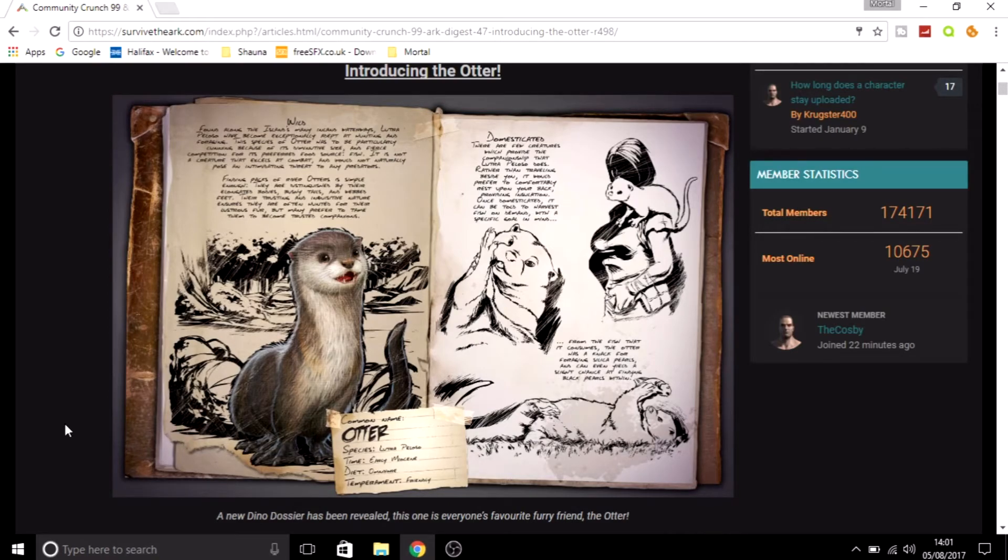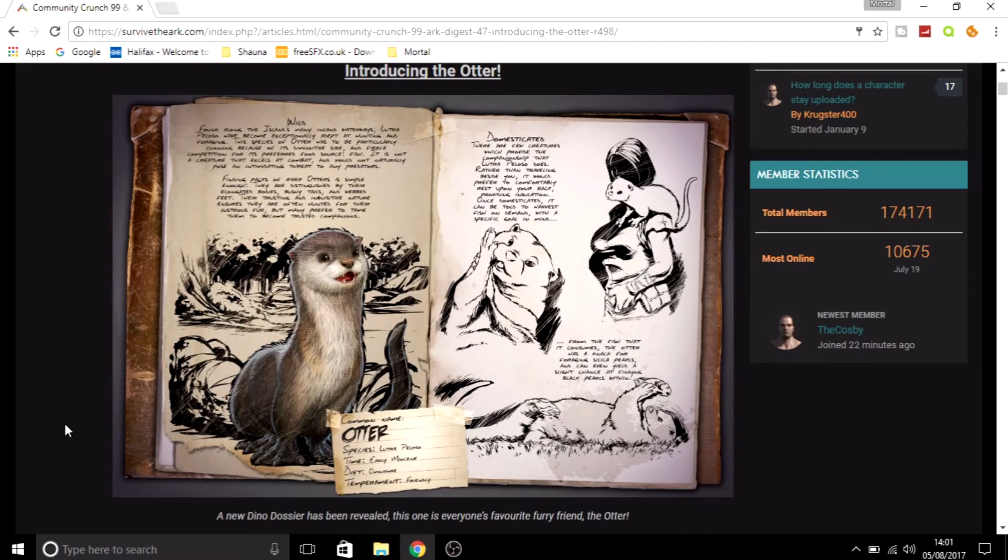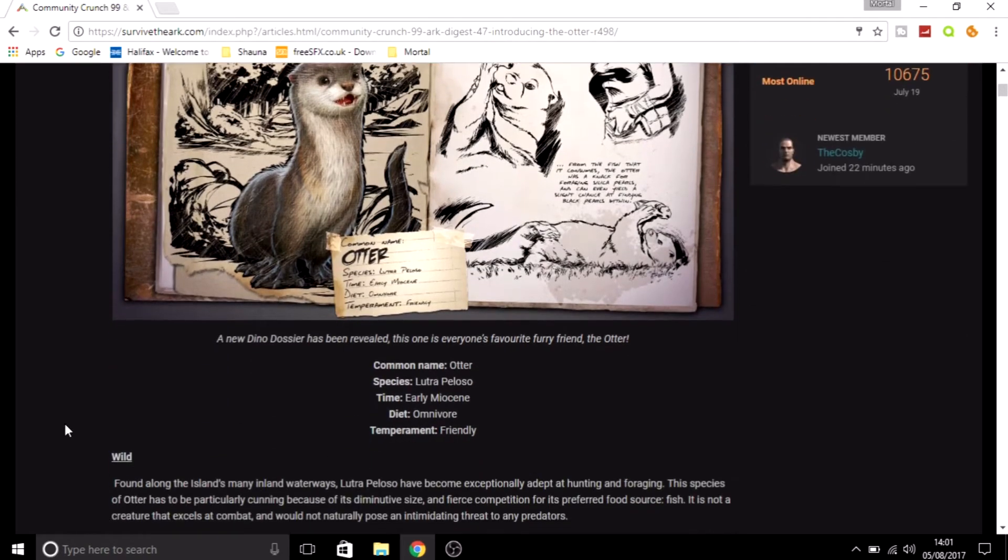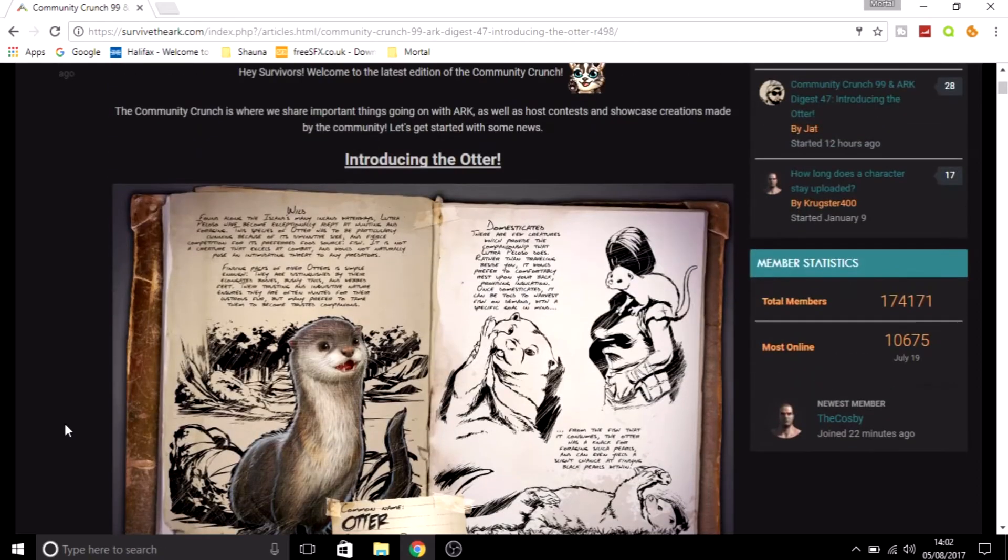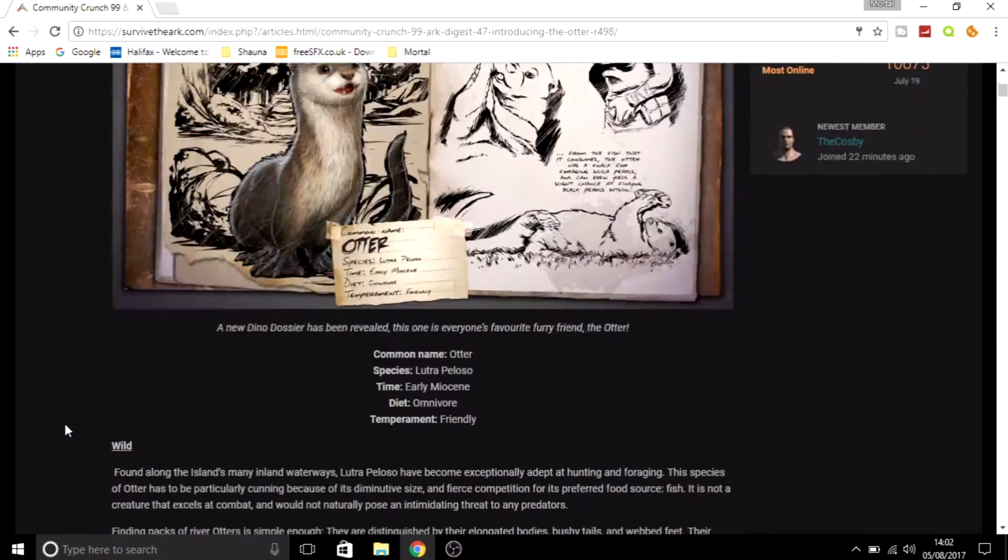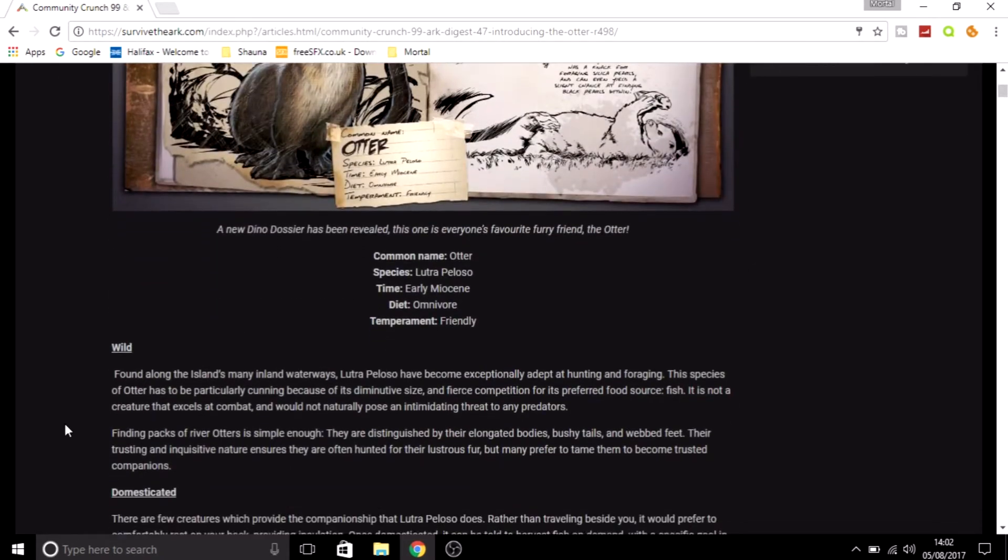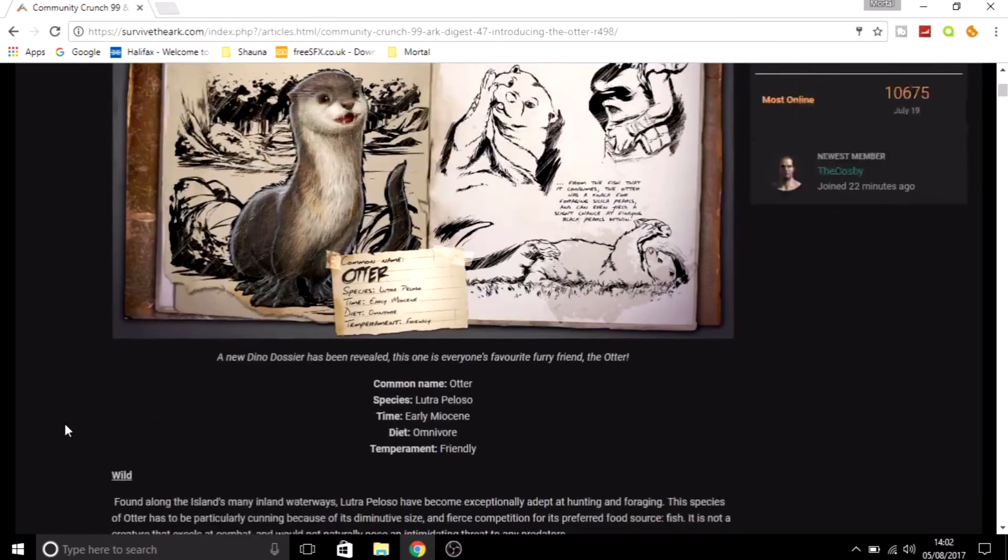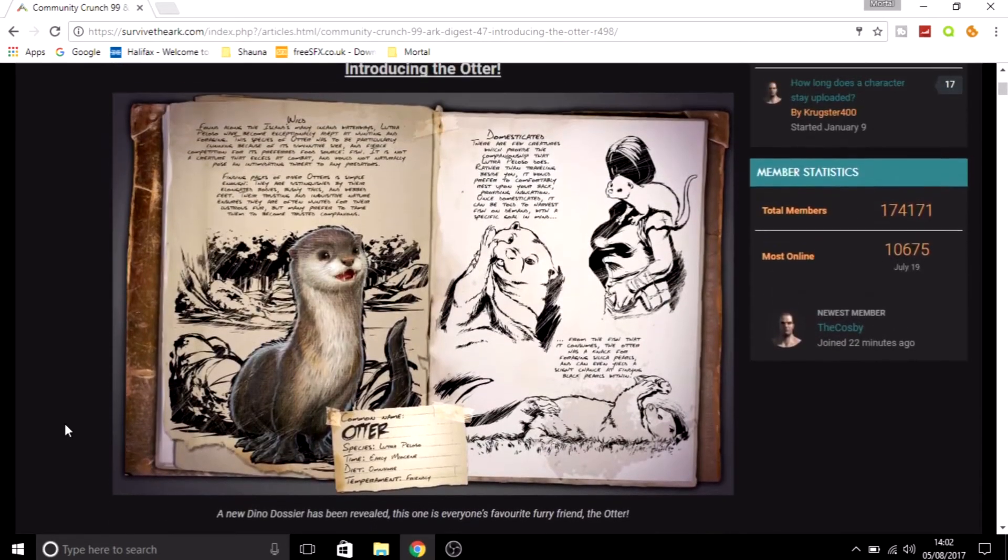If we're lucky, and I mean really lucky, they might introduce it a bit earlier, but I doubt it. I'm expecting mid-month towards the end of August that we might get this implemented into the actual game. Once it is actually implemented into the game, I will be doing a how-to-tame video on it, mortals, so don't worry.